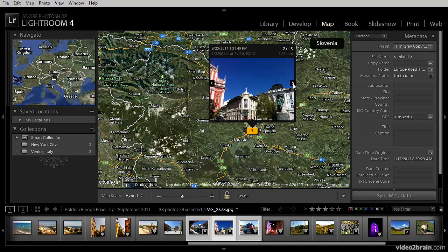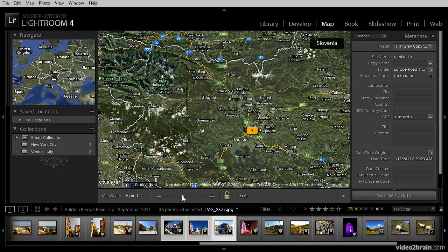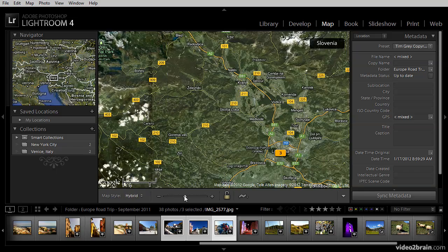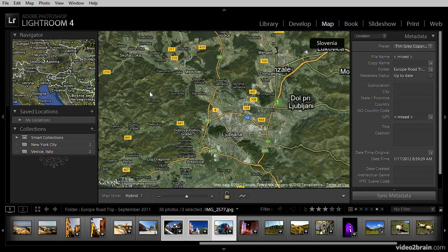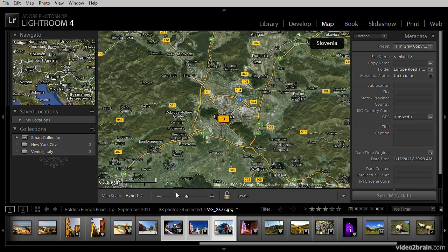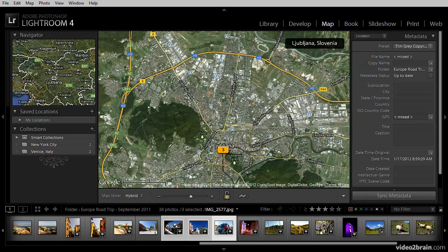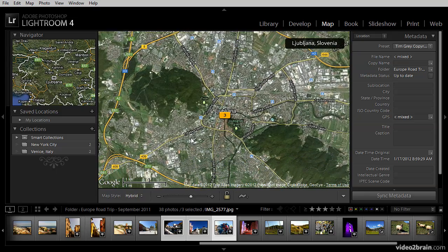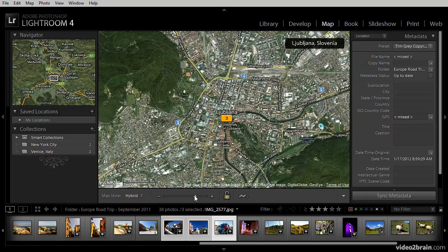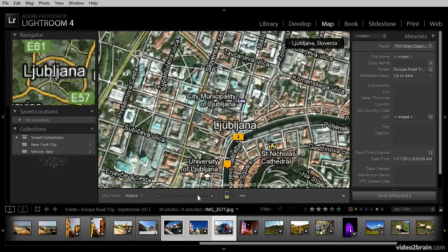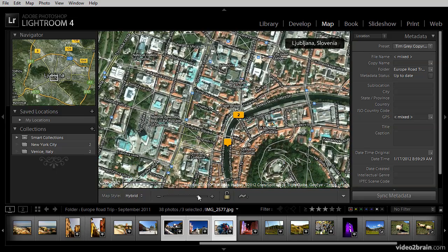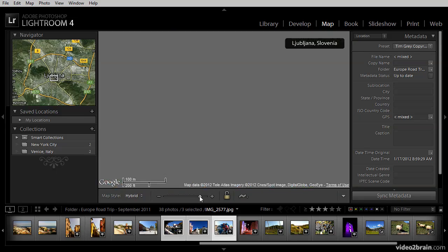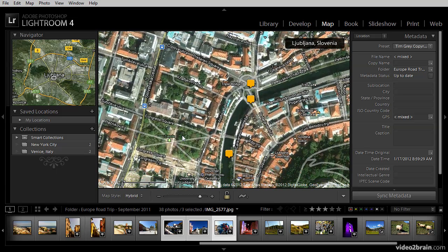I can scroll through the images and notice that those images are also selected on the film strip. If I zoom in a little bit closer, I can even see more specifically where those images were captured within Ljubljana. I'll go ahead and zoom very close in on the map, and then we'll start to see those images spreading out with an indication of where exactly they were captured.